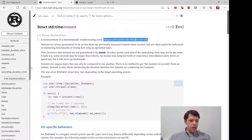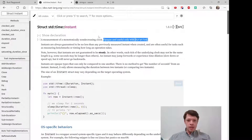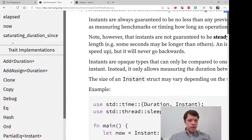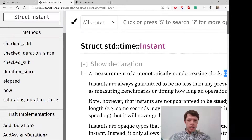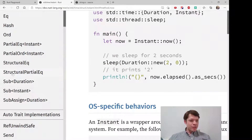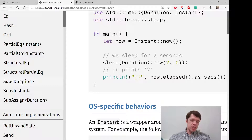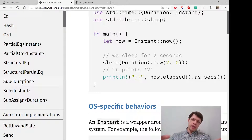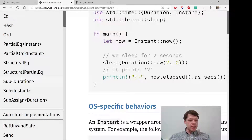One other hint you can see on the Instant struct is this trait here: Sub Duration and Sub Instant — so we can subtract them. You can take a time here and a time in the future and then subtract the earlier from the later to get a Duration.